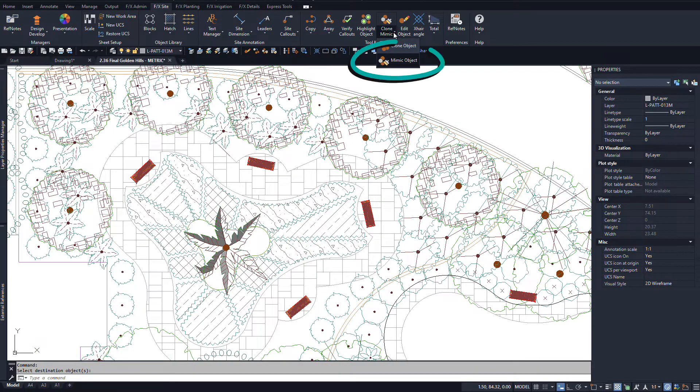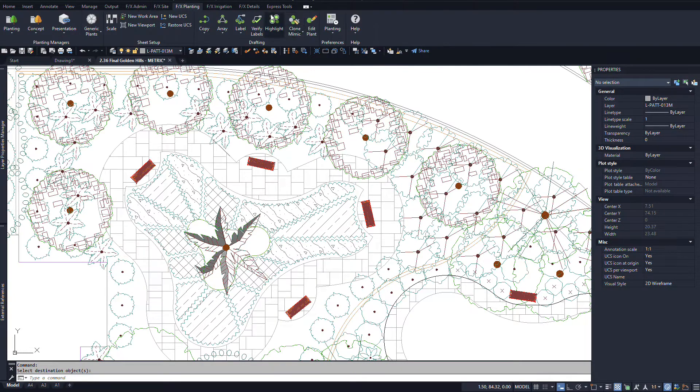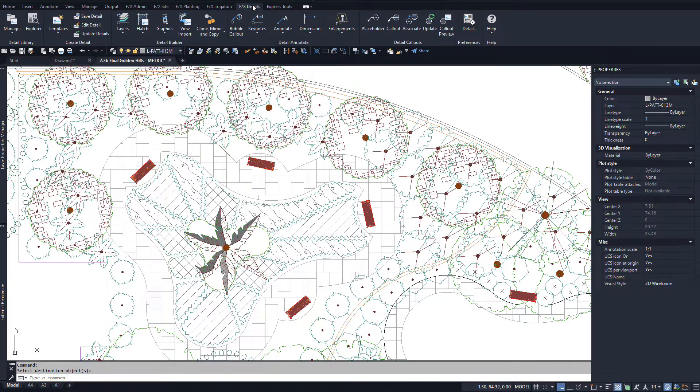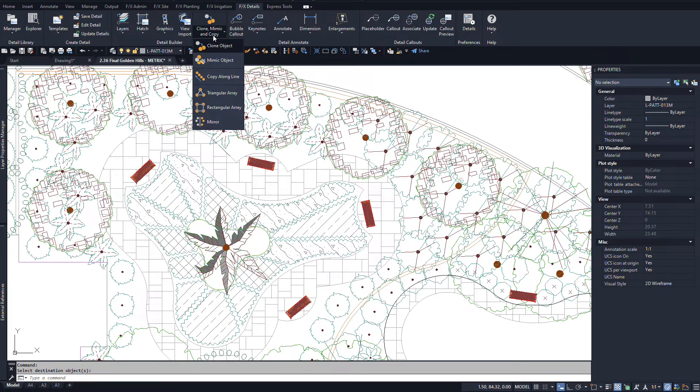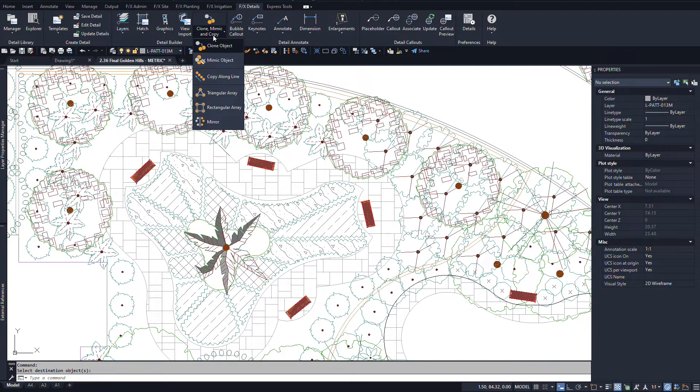Mimic is an indispensable tool in land effects. You can find it on all the ribbons for site, planting, irrigation, and detail workflows. Basically, if you want to turn one thing into something completely different, this is a tool you'll need. But let's review some specific ways to use it.